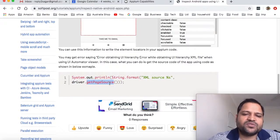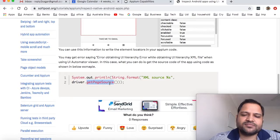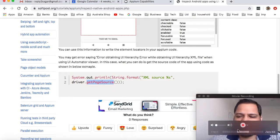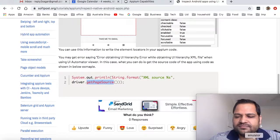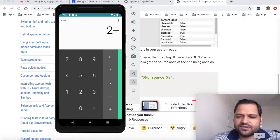So driver.pageSource also outputs the XML that is being seen here. Let me show you that.